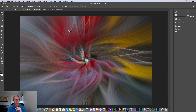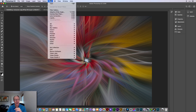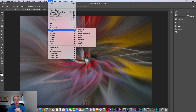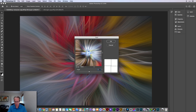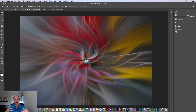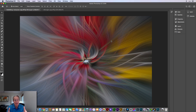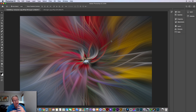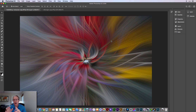Then do the same thing again — Filter, Distort, Twirl — and this time instead of negative 100 do positive 100. That takes the fibers and overlaps them again, and that's where you get that look. At this point you could do more twirling if you wanted to, which just enhances the design and gets it more crazy, or you could adjust colors in Photoshop. I prefer to do that in Luminar, which is what I'll do in a minute.